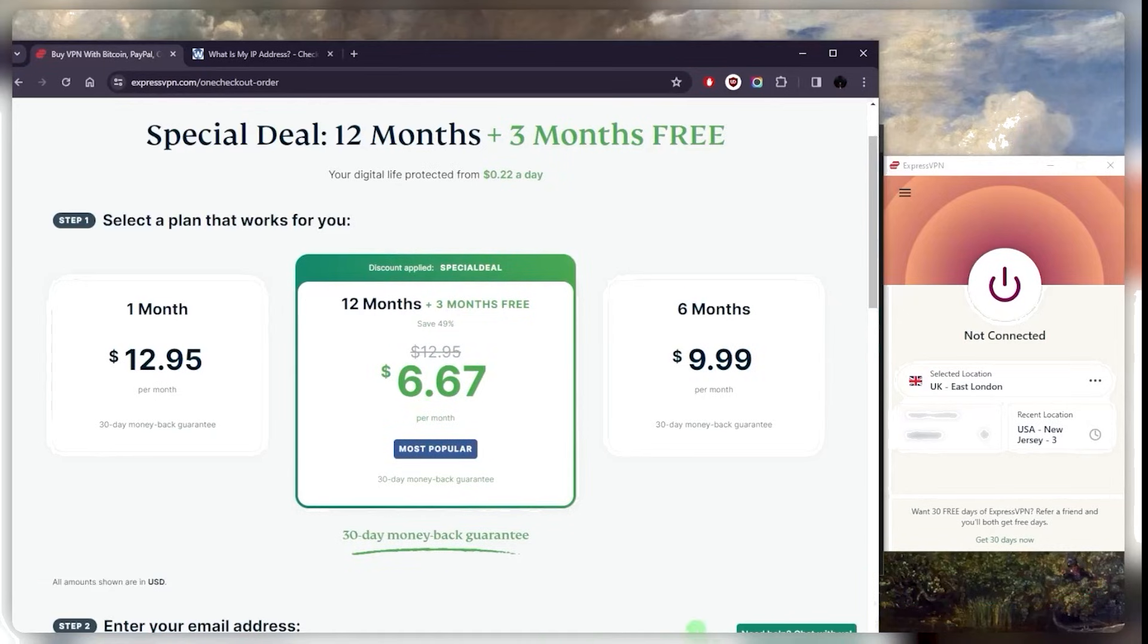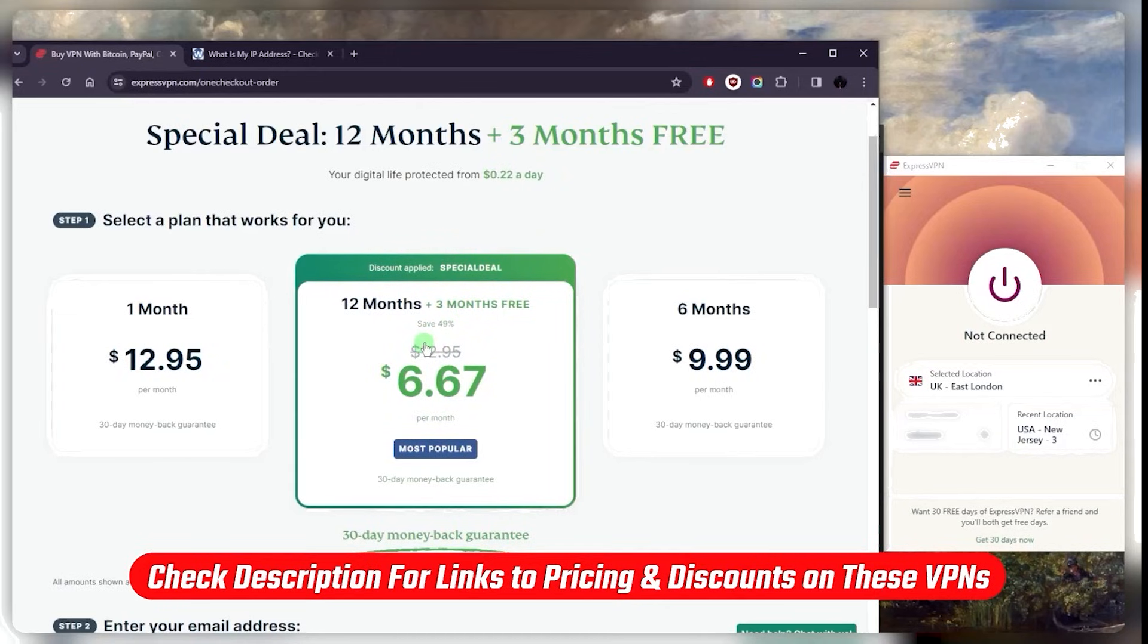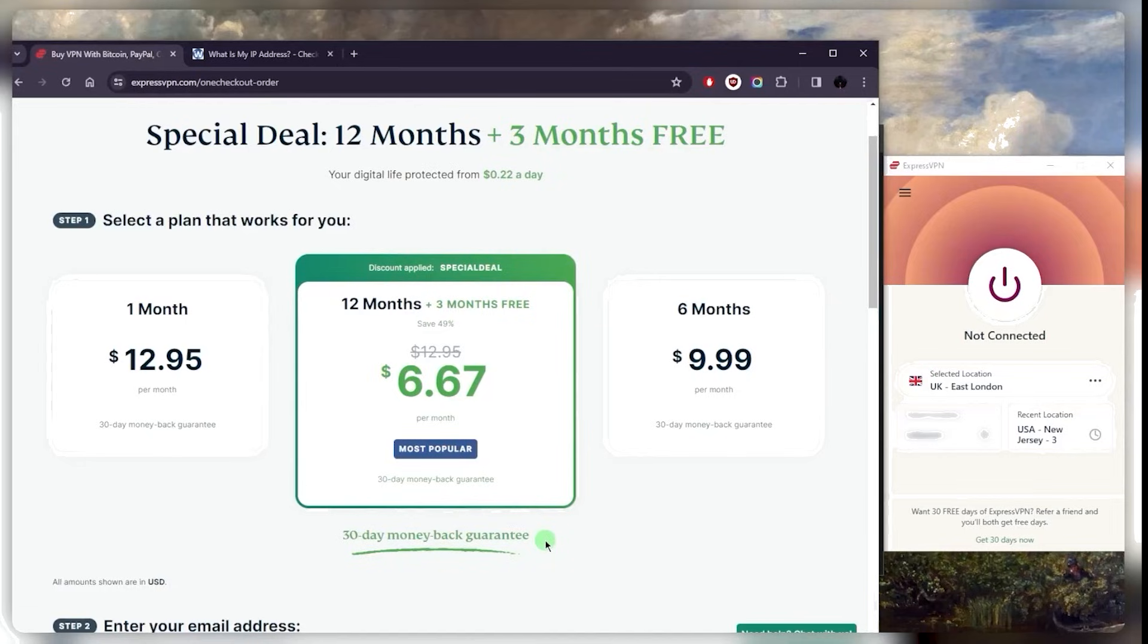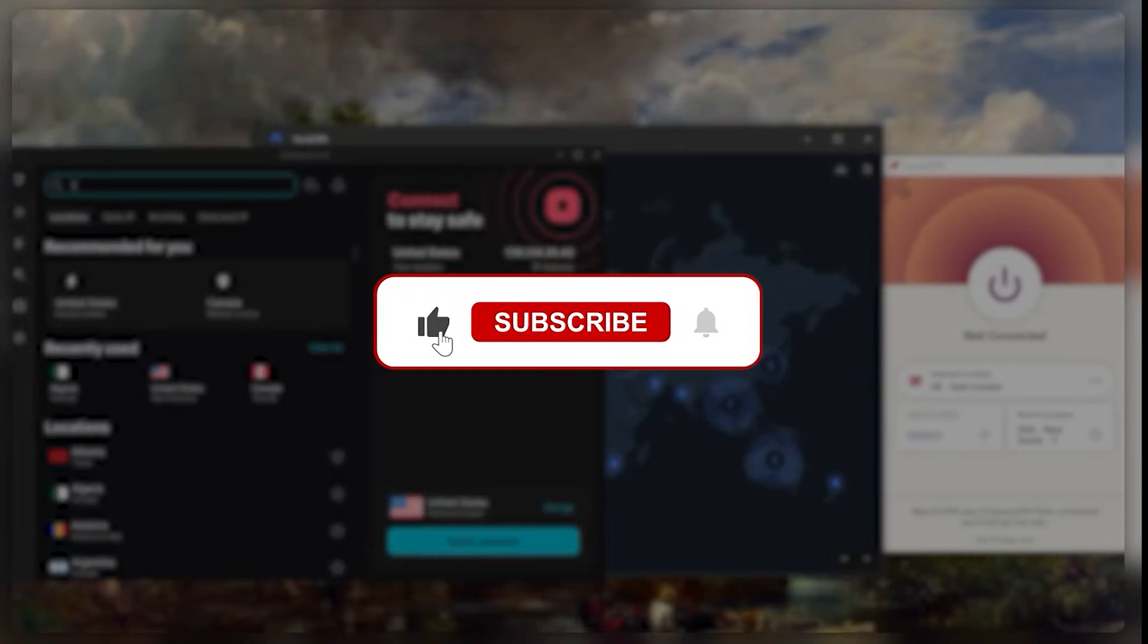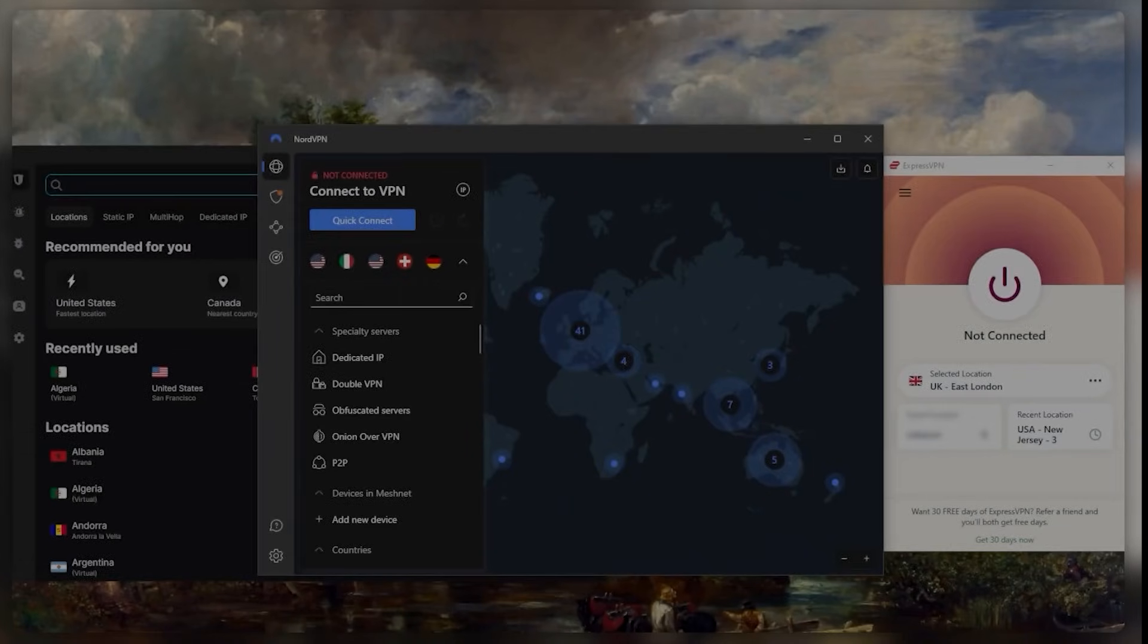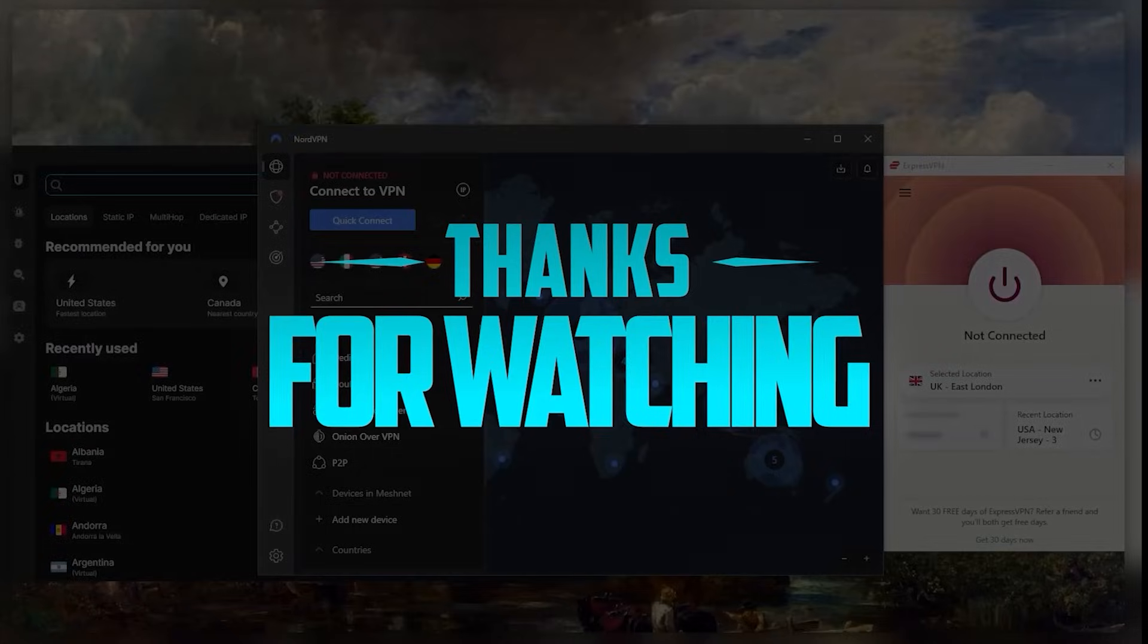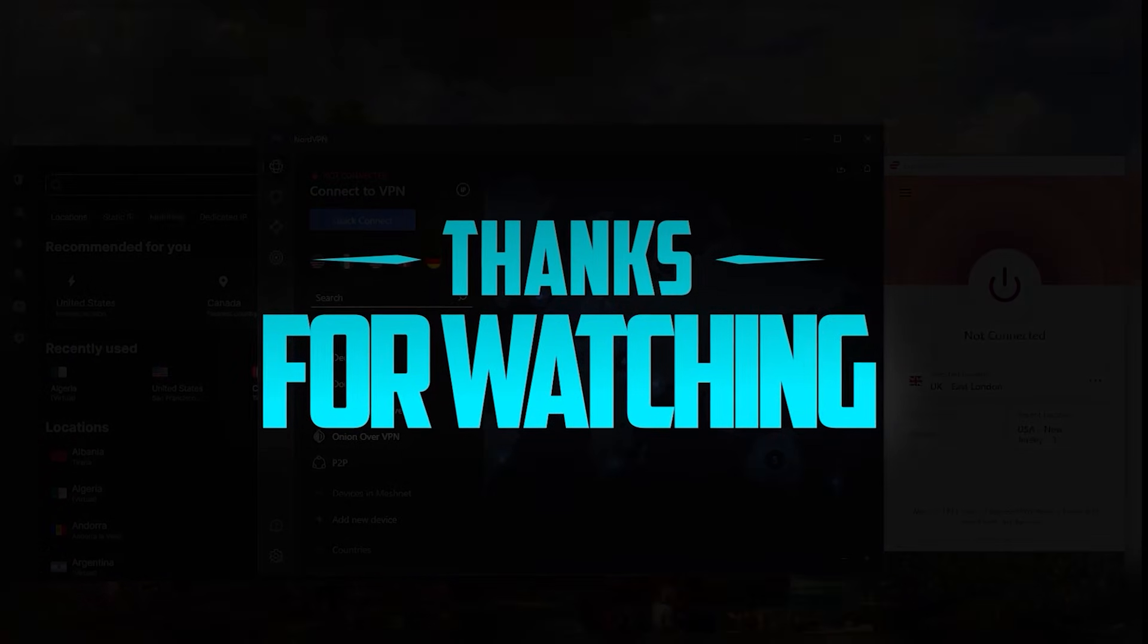That is basically it for this video. Again, you'll find everything you need in the description below, including discounts on Express, Nord, and SurfShark. Keep in mind there's a 30-day money-back guarantee, so you can always go back to a month-at-a-time plan if you end up changing your mind. Comment below if you have any questions, I'll be happy to answer all of them. Like and subscribe if you'd like to support the channel and stay up to date with everything VPNs and cybersecurity. Thank you guys very much for watching, and I'll see you in the next one. Have a wonderful day.